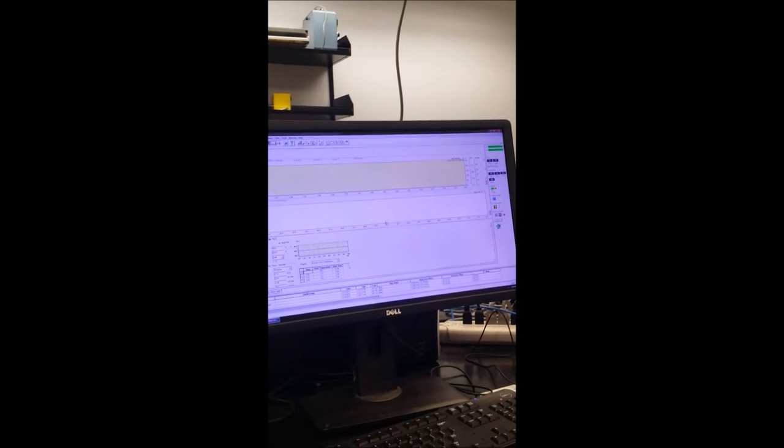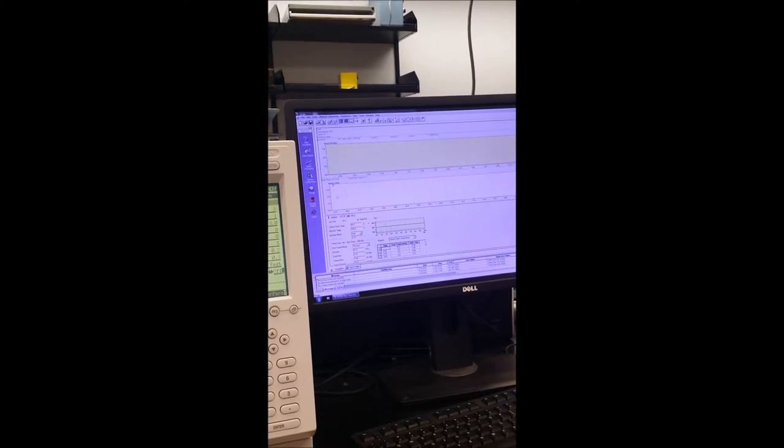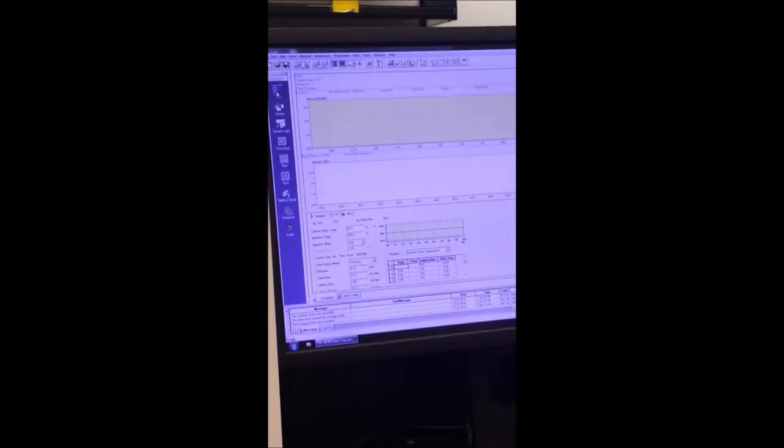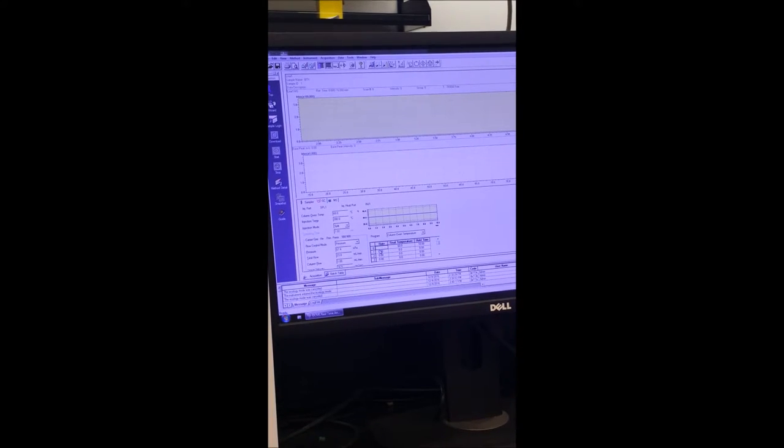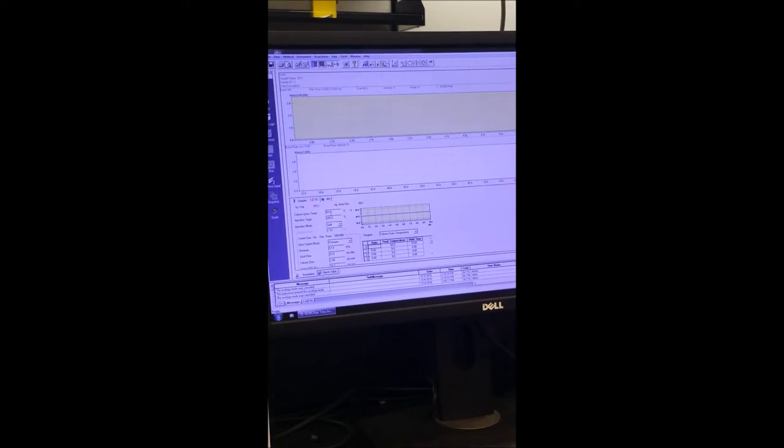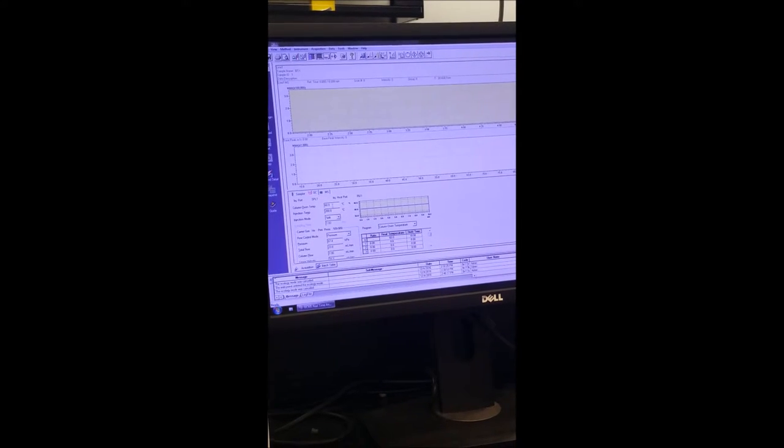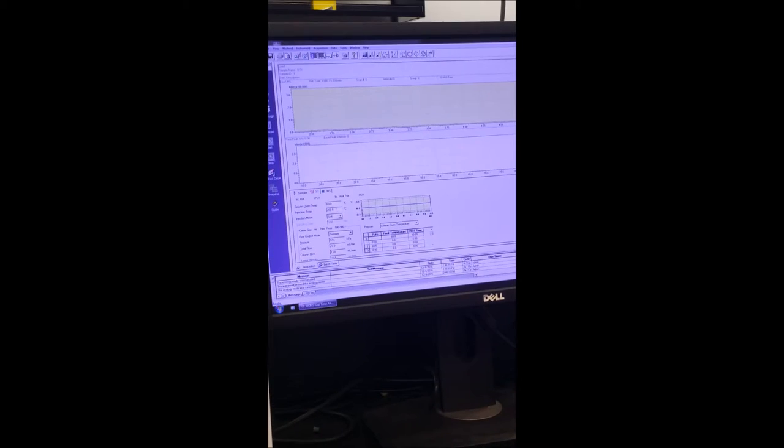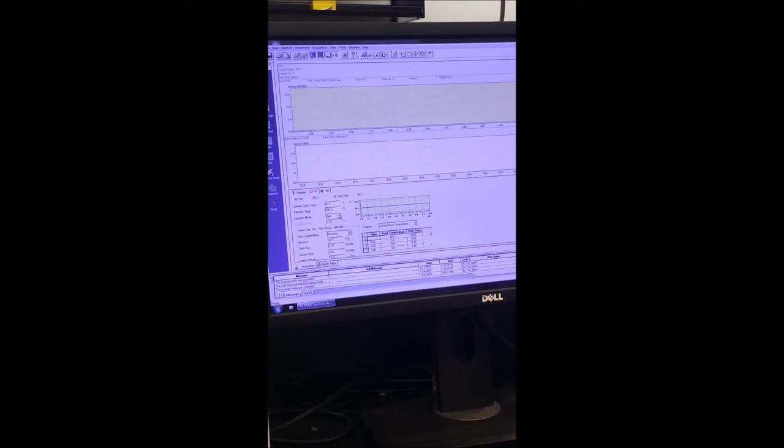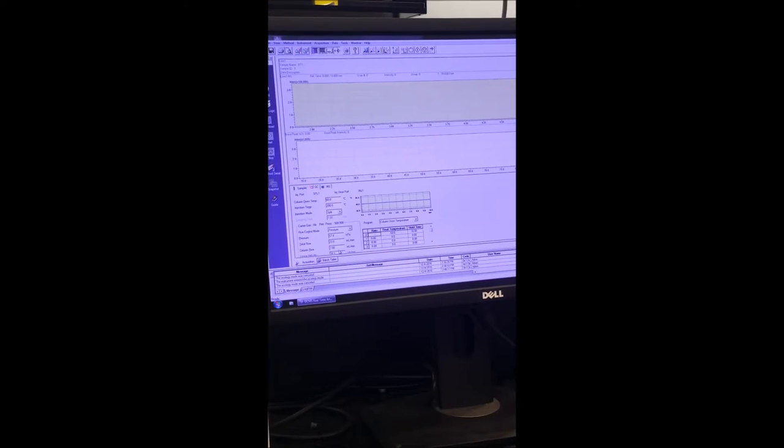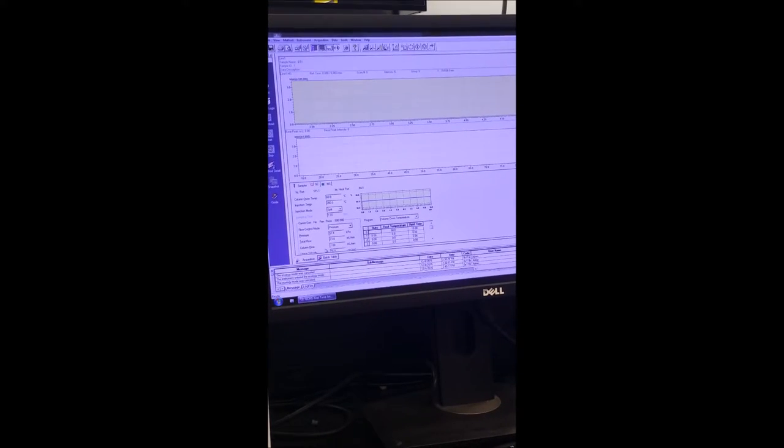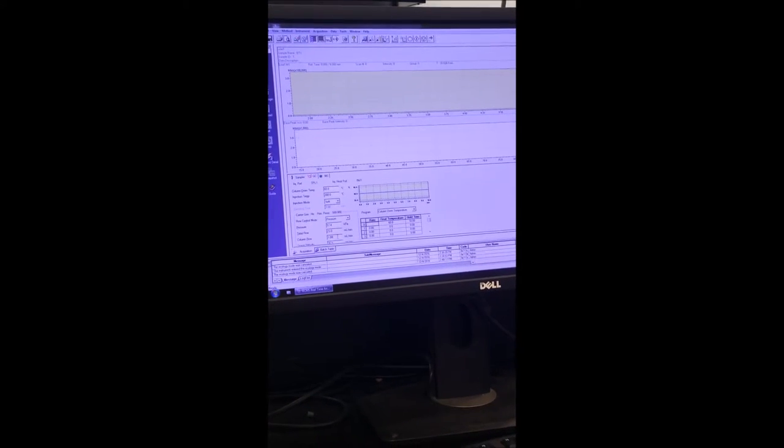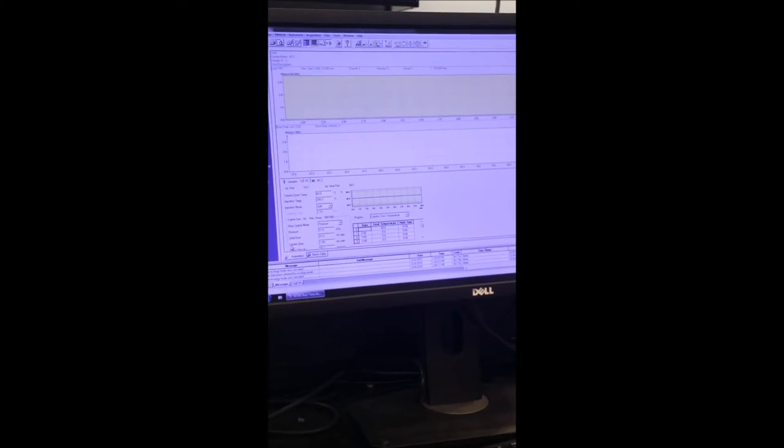The next step we go to data acquisition. Important parameters are oven temperature which is 60 degrees Celsius for this experiment, and then the injection temperature of 200 degrees Celsius and then the injection mode is split. These parameters are important but if we choose the column flow rate as one milliliter per minute the other parameters will change to fix the column flow rate.